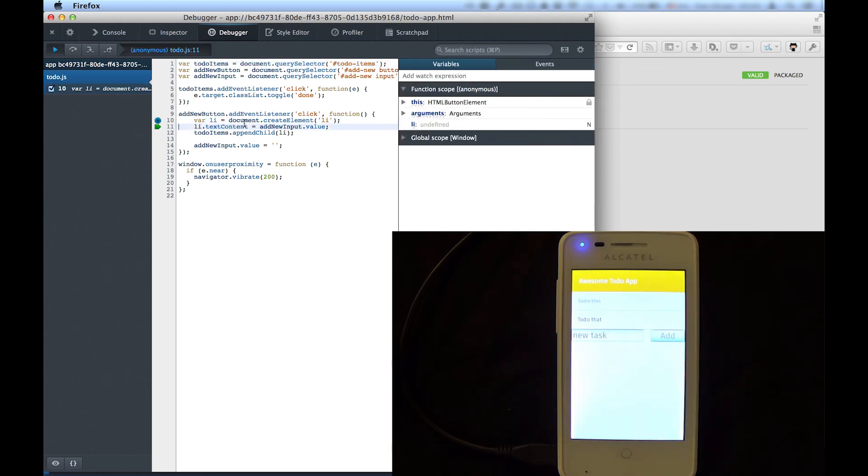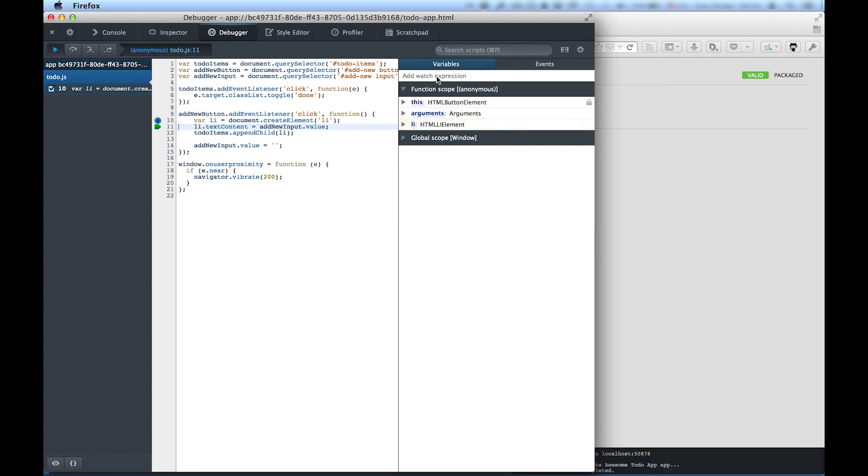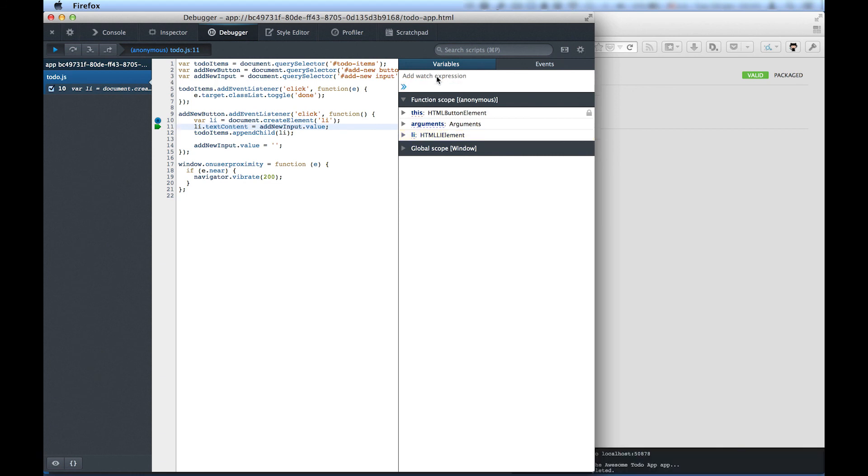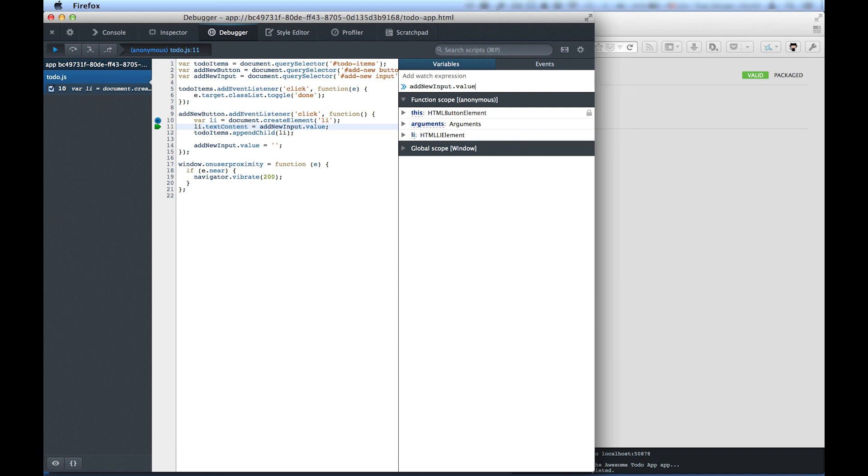It is, for example, possible to add a watcher for the value of our input field. And you'll see that changes to the document are reflected immediately on the phone.